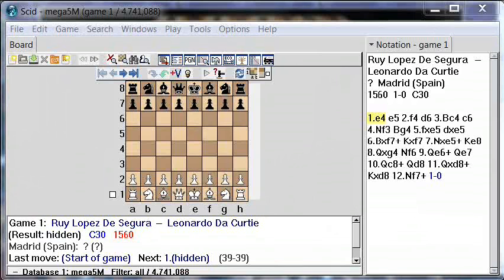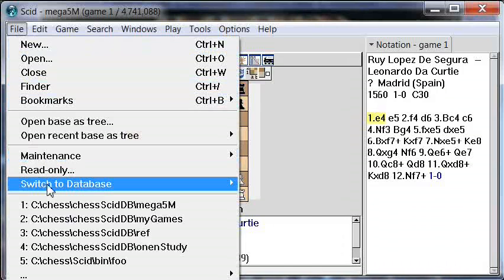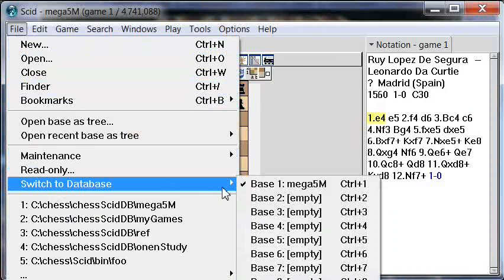Now that we have our reference database, let's assume we'd like to study a particular opening — let's say the Queen's Gambit Declined, the Tarash variation. Our reference database in this case has 4.7 million games, and we want to extract from it the games that have played the Tarash. To do that, we're going to go to something called the Clip Base. You can open this by clicking on File, then the menu item 'Switch to Database,' and at the end there's the Clip Base.